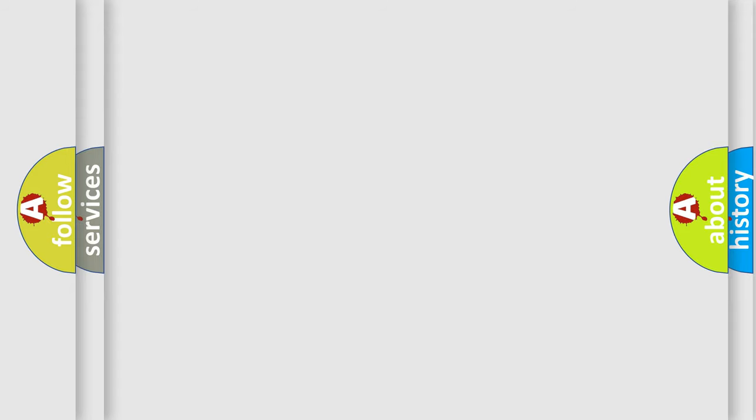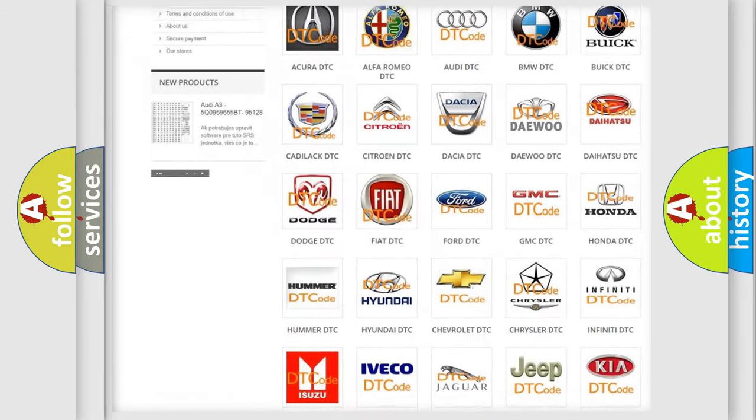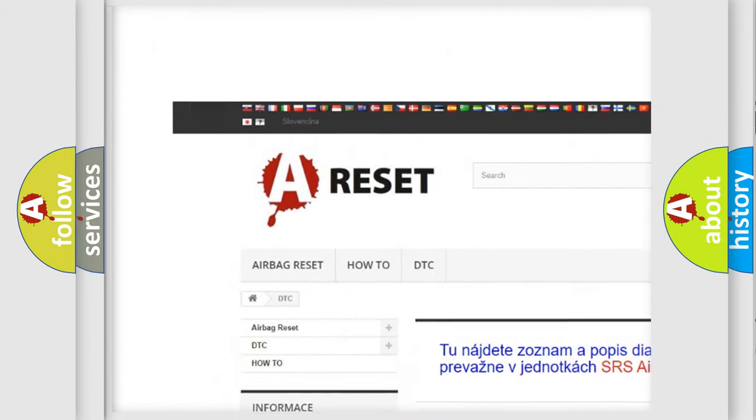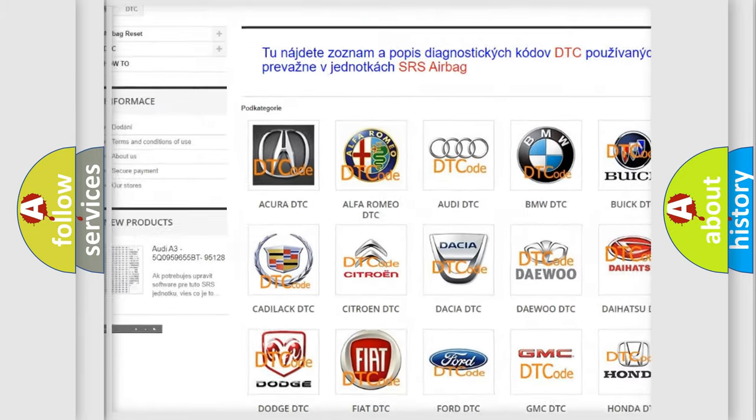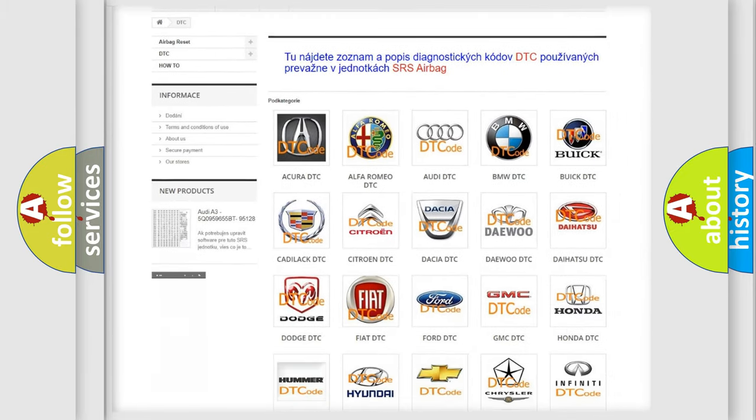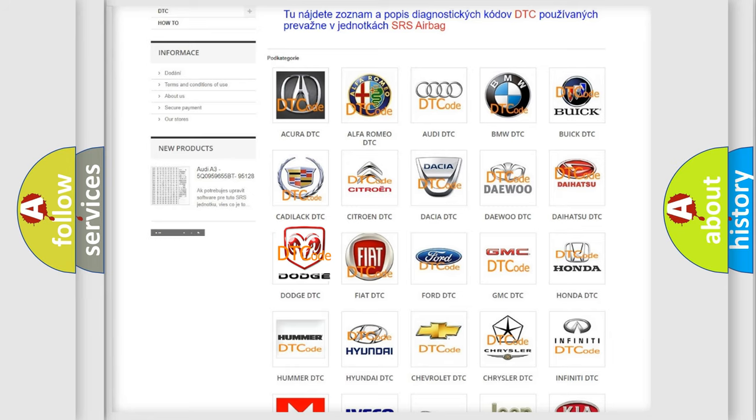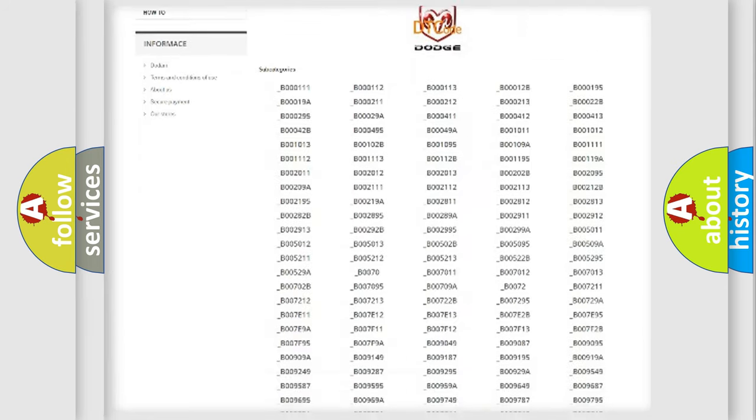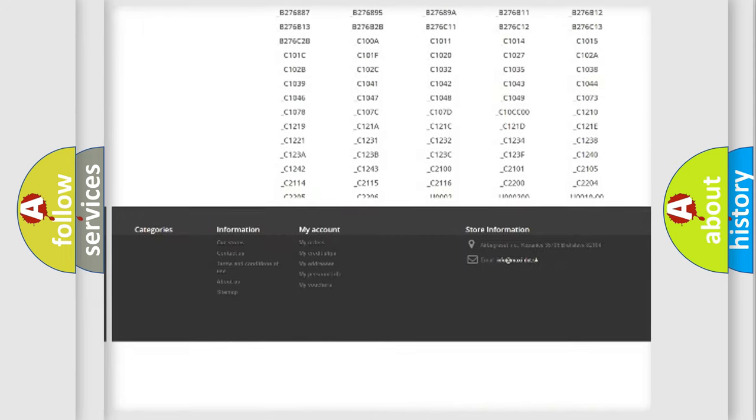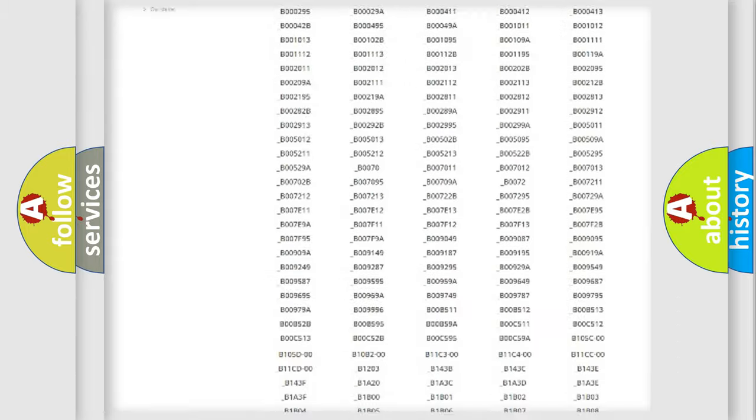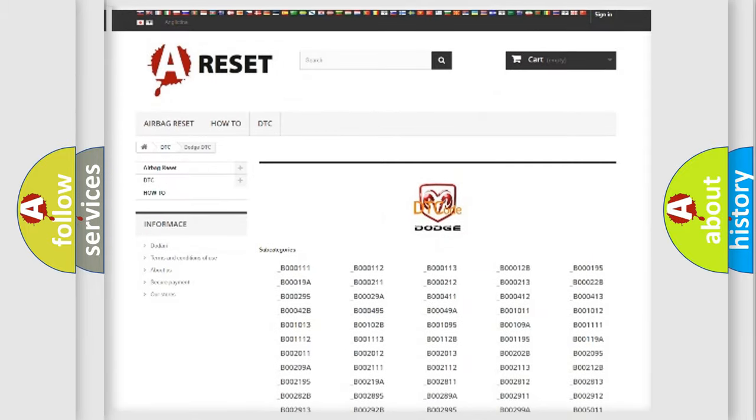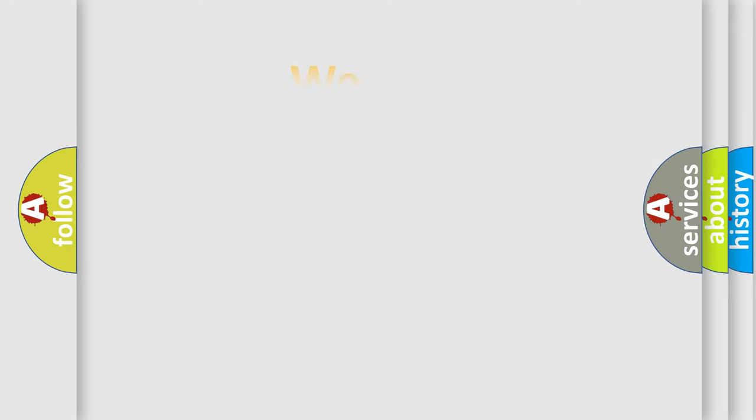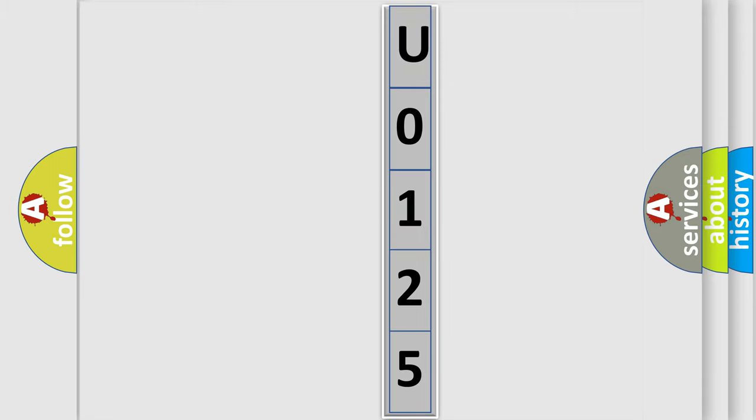Our website airbagreset.sk produces useful videos for you. You do not have to go through the OBD2 protocol anymore to know how to troubleshoot any car breakdown. You will find all the diagnostic codes that can be diagnosed in Dodge vehicles, also many other useful things. The following demonstration will help you look into the world of software for car control units.